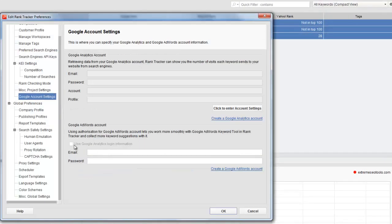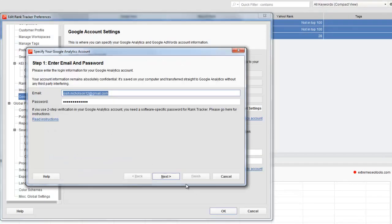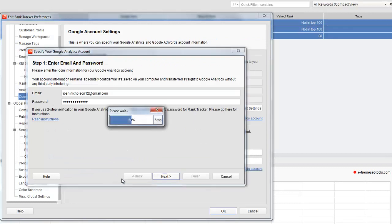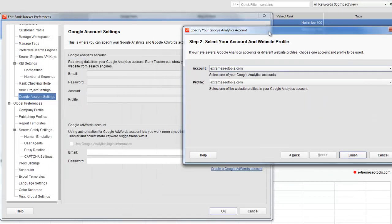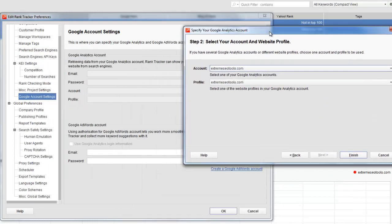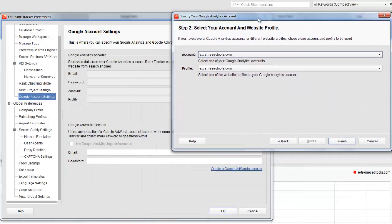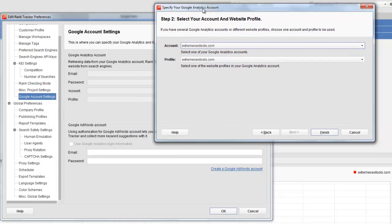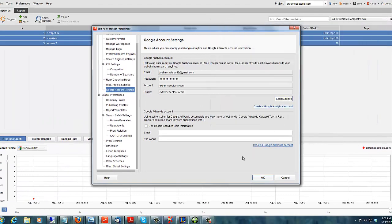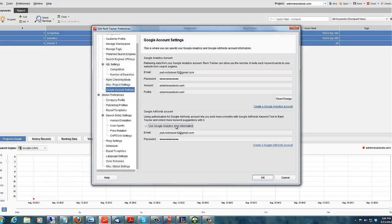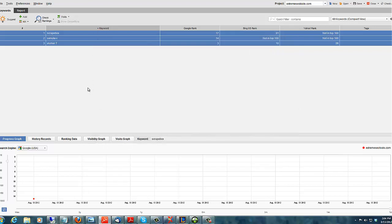Okay. So, now what we want to do is select all the keywords. Oh, first, I just wanted to show you something else. Google account settings. This is the second thing you need to do after the API. You need to put your Google account settings in here. So that it can check in Google, in your analytics account and your AdWords account, if you use that to find keywords. And right off the bat, it's already showing me my analytics profile. So, I'm just going to put finish. And then use Google Analytics login information for your AdWords account. Say yes. Press okay.